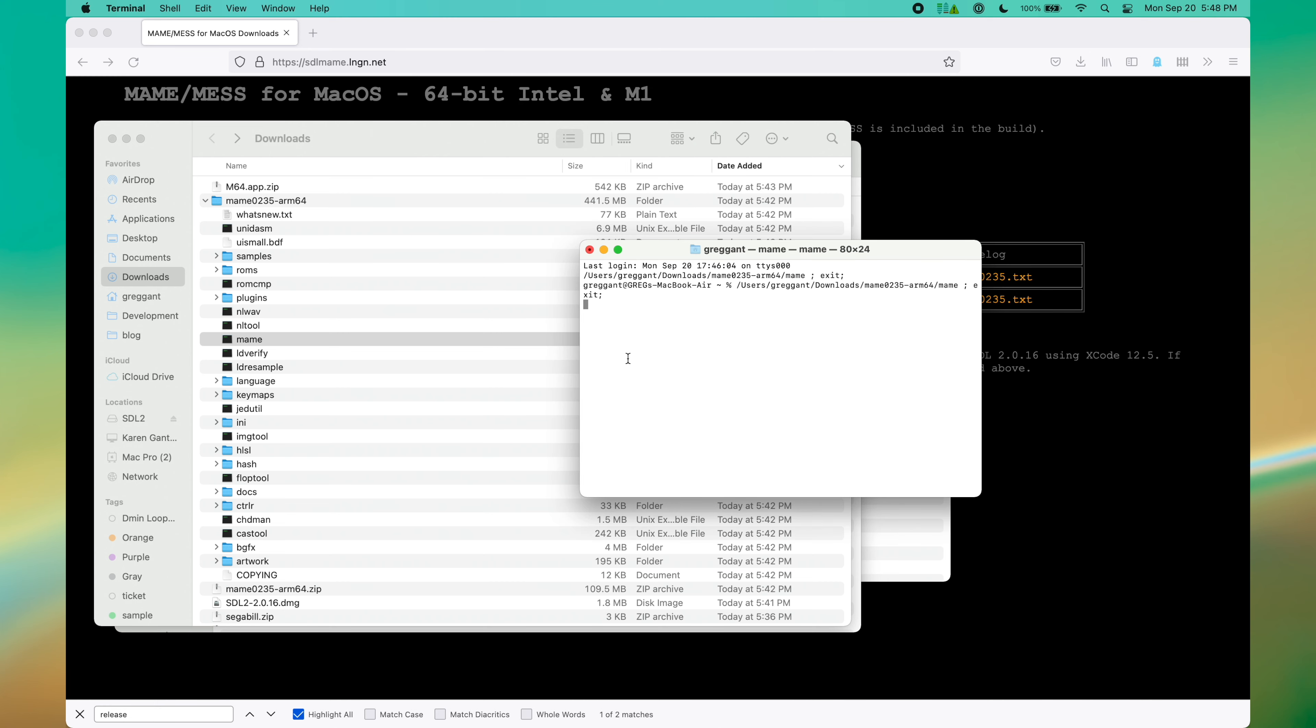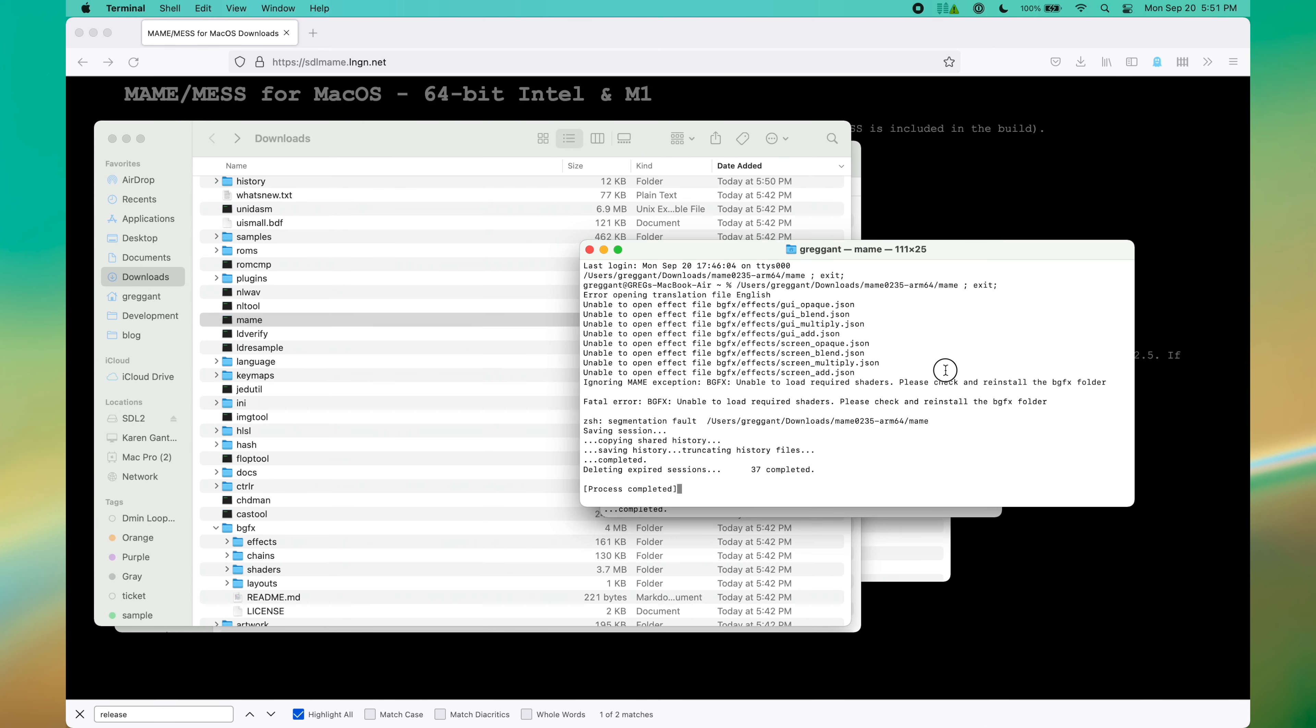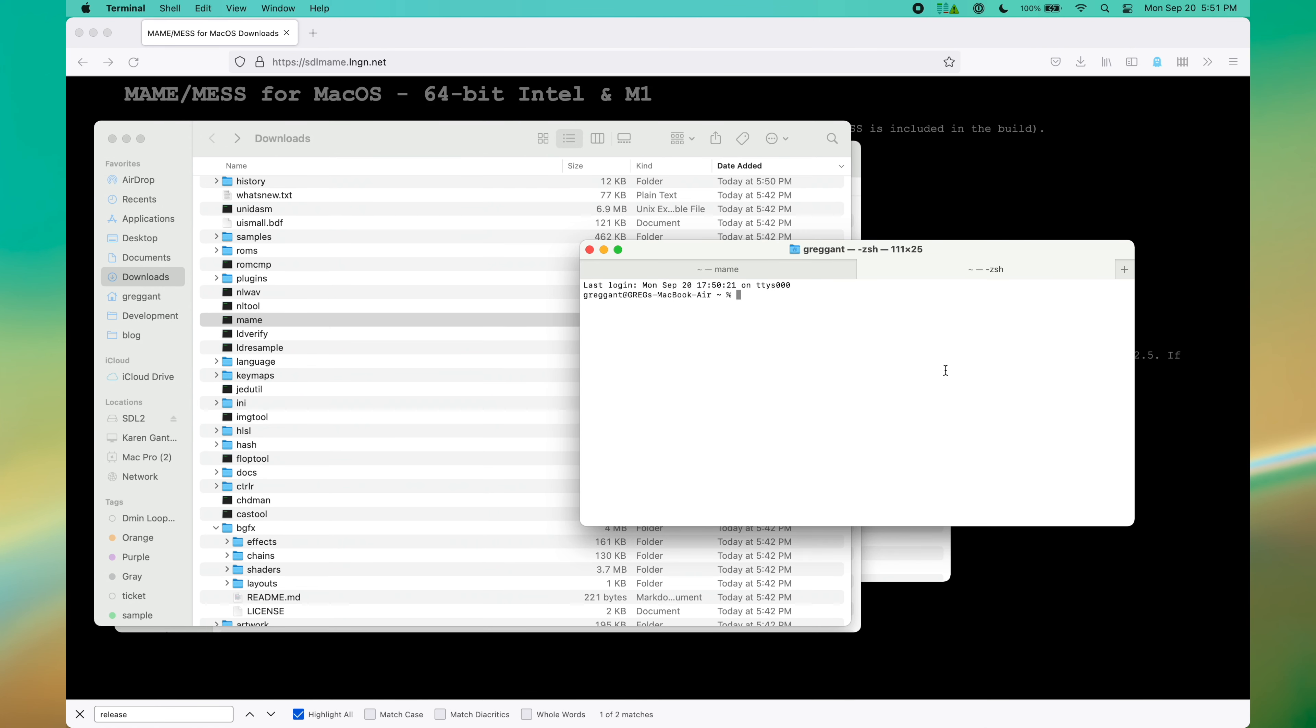The program will fail to execute, which is fine, so you can ignore this or close this terminal window. Next, we're going to open up the macOS terminal.